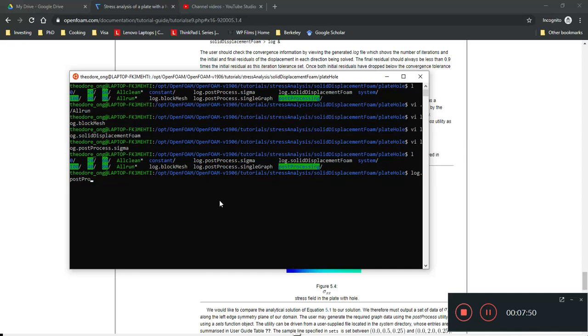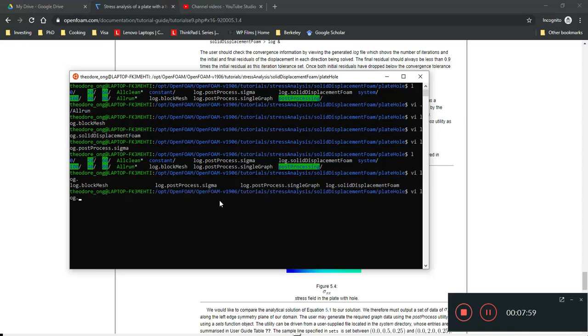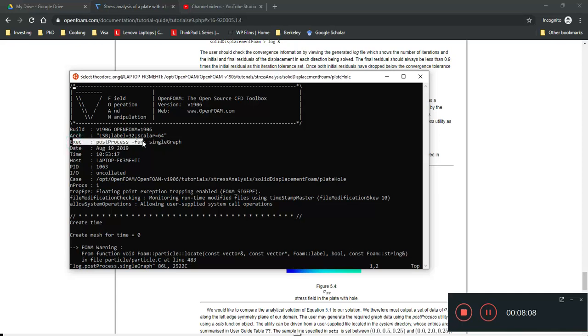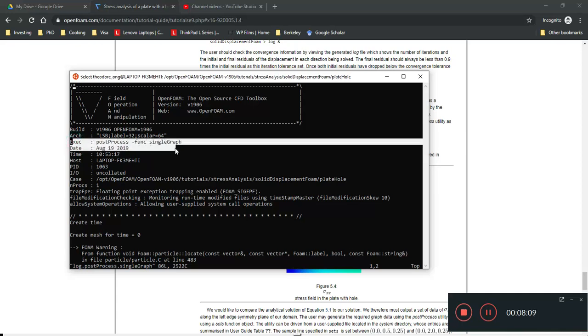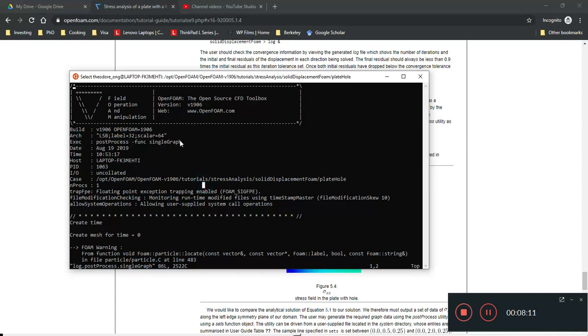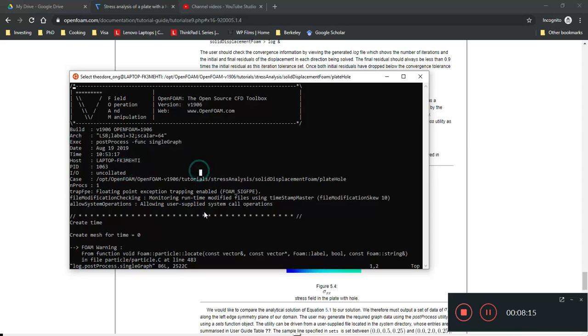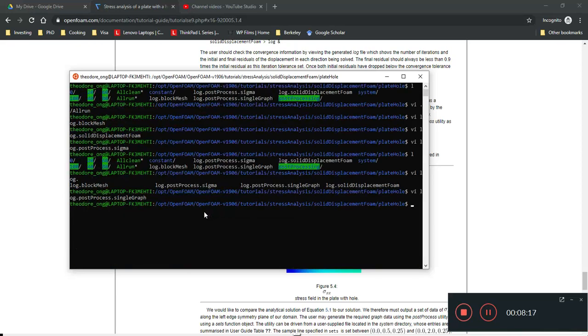post, oh, vi log post-process and you go for single graph. okay, so, what is this? It says execution function single graph. So, this is post-process function single graph. Alright, so we can try and run that on OpenFoam now.